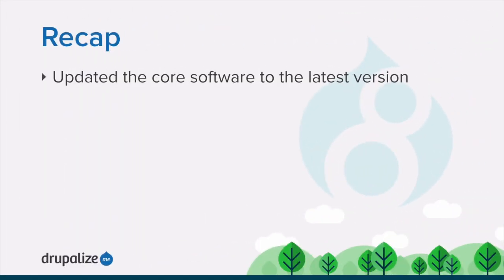In this tutorial, we learned how to upgrade the core code after a security update, either manually or via Drush, as well as how to run the database update script, in order to keep our site up to date and secure.